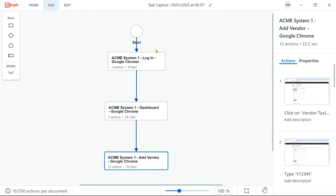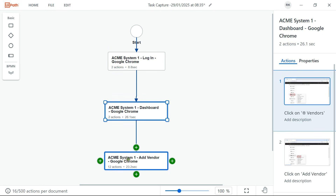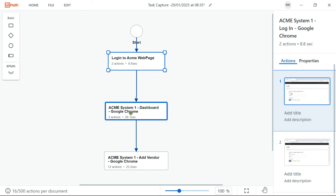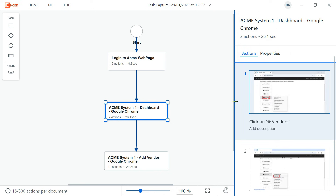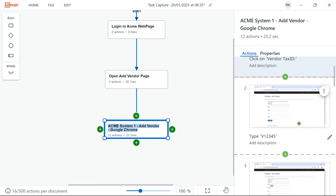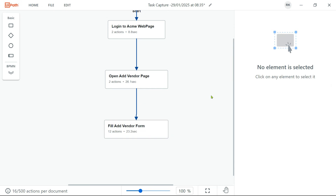Now I'm going to stop the capturing process. Look at this — the entire flow diagram has been created. However, I'm not happy with the default names, so I want to give my own customized names. For the first step, I'm going to double-click and say 'Log into Acme web page.' For the second step, we were navigating to add vendor page, so I'll say 'Open add vendor page.' And the third is 'Fill add vendor form.' These are the three important categories of actions.